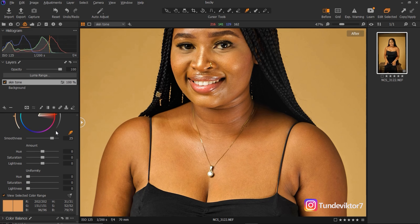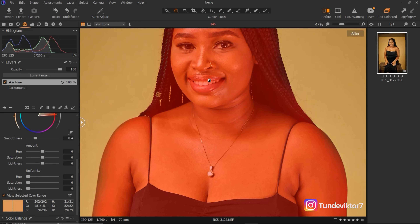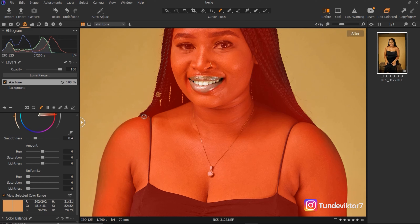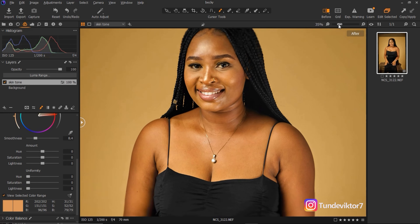I don't want it to affect the lips. I'll reduce the smoothness a little bit, but it's still affecting the lips. So I'll mask the lips out — I'll press M to reveal my mask, pick the eraser tool, and erase the lips out of the selection. That way nothing I do is going to affect the lips. If I need to add an area back, I'll use the brush. Then I'll press M again to hide my mask.